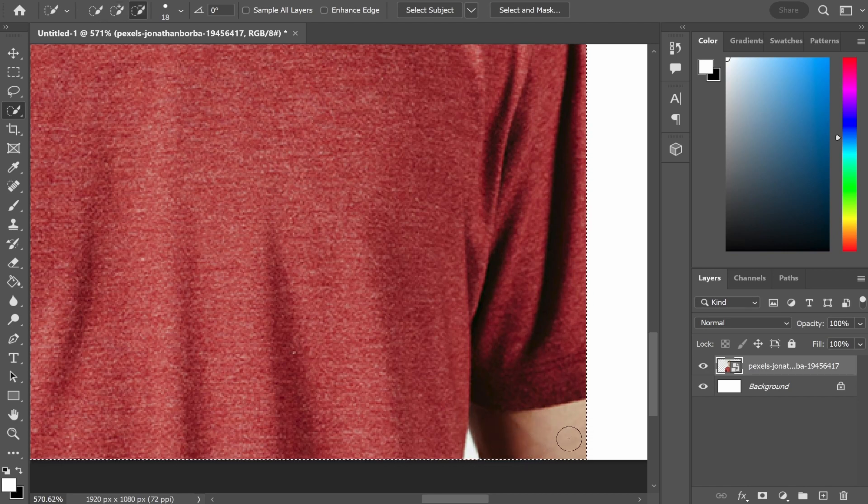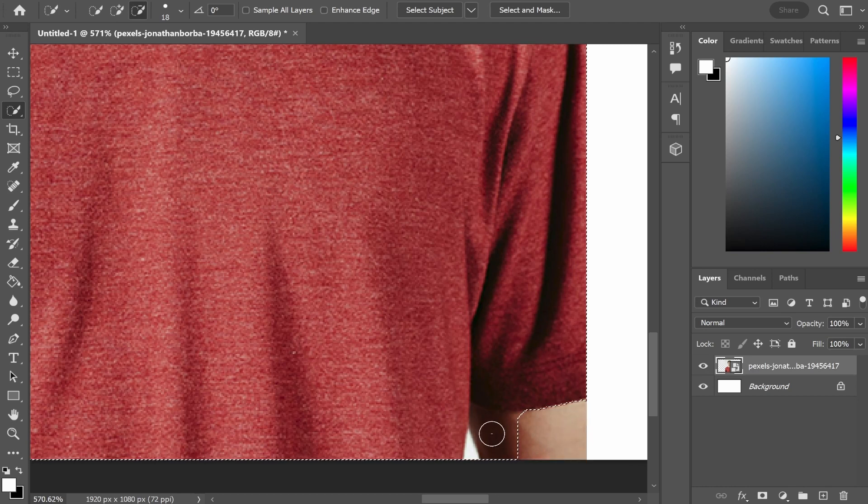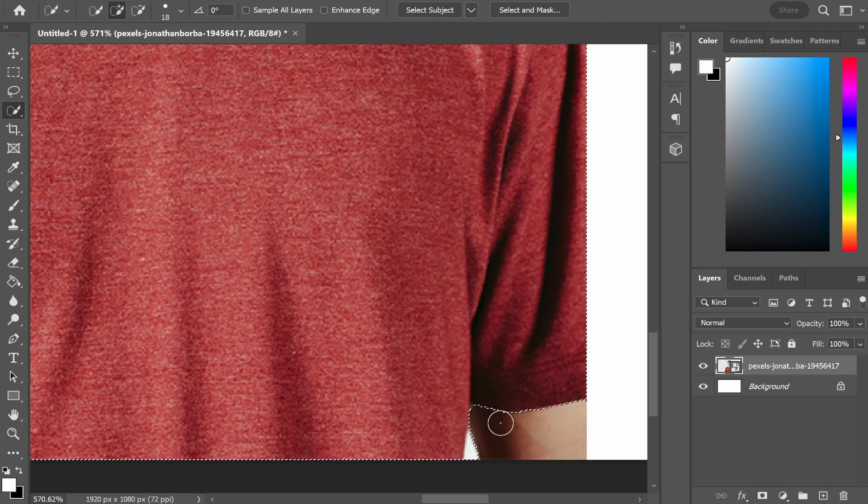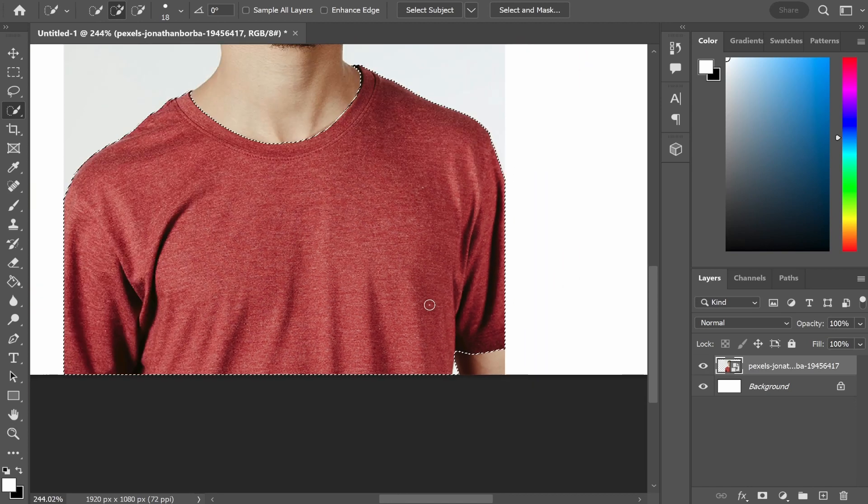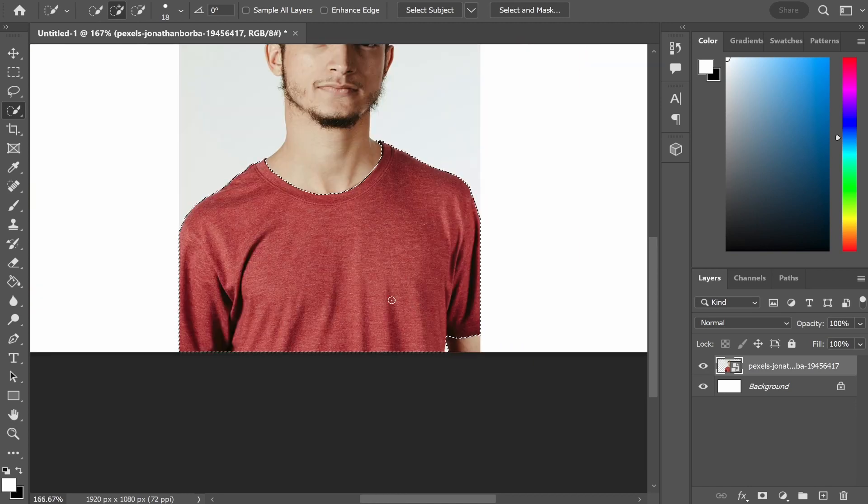To do that hold down alt on the keyboard and then you can click where you want to deselect and with a combination of deselecting and reselecting you can select the whole t-shirt that needs to be selected.